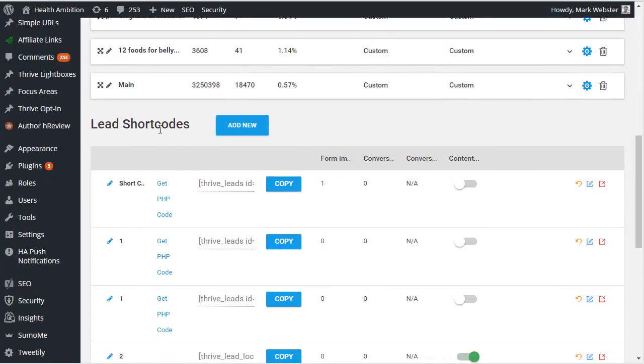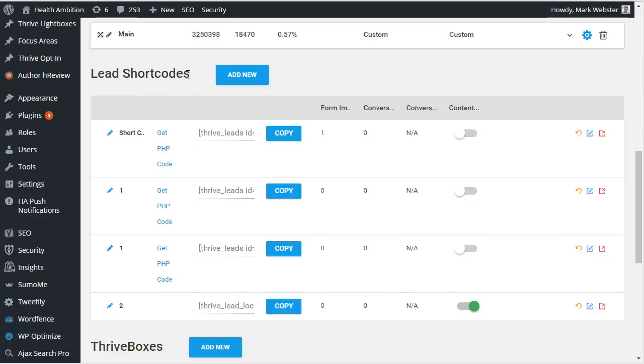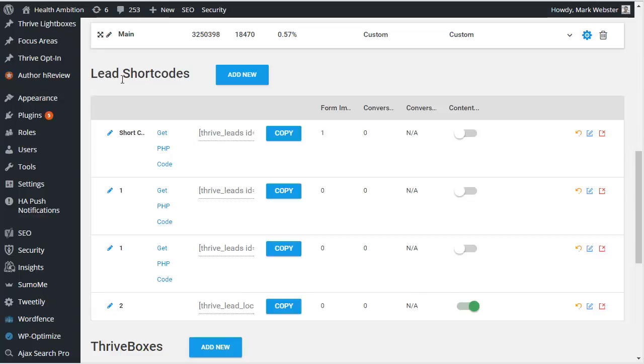So in the case of lead shortcodes, essentially what they are is content upgrades. If you're an Authority Hacker Pro member you'll probably be quite familiar with content upgrades because we have an entire blueprint dedicated to it. But if you're not, essentially what they are is a way to offer some additional content within a blog post, and in order to get that additional content you have to enter your email.